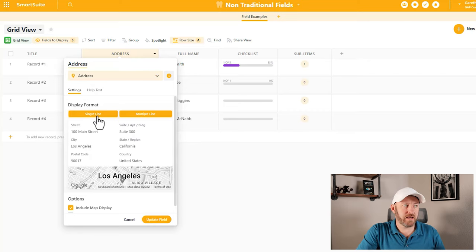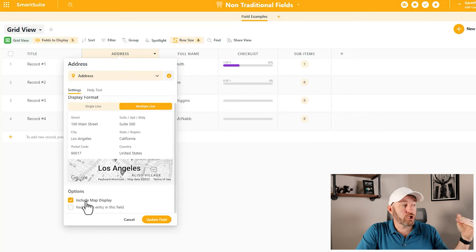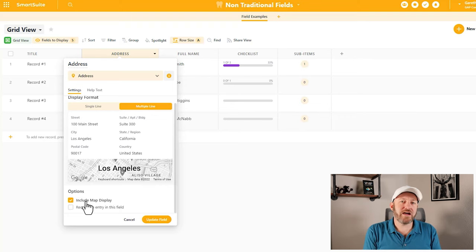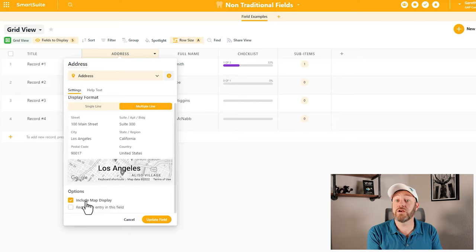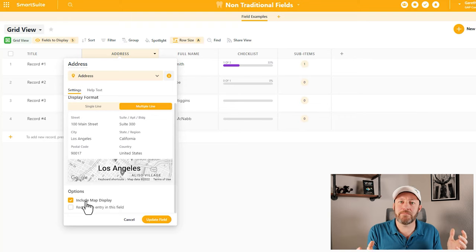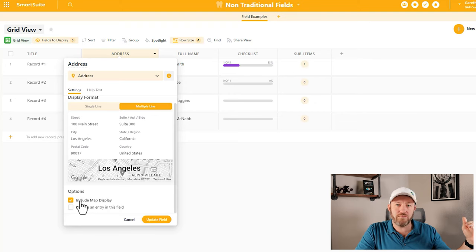In terms of the settings, we have a choice between either a single line, which puts it all in one line, or a multi-line, which breaks it out into the different parts. You'll also notice that we have the option to include the map display. This is really unique because SmartSuite is integrated directly with Google's API. When you're putting in an address, it's going to cross-reference that against Google Maps, let us know if the actual address was found, and we can even use Google Maps inside of SmartSuite to zoom in and get a picture of what this address looks like.